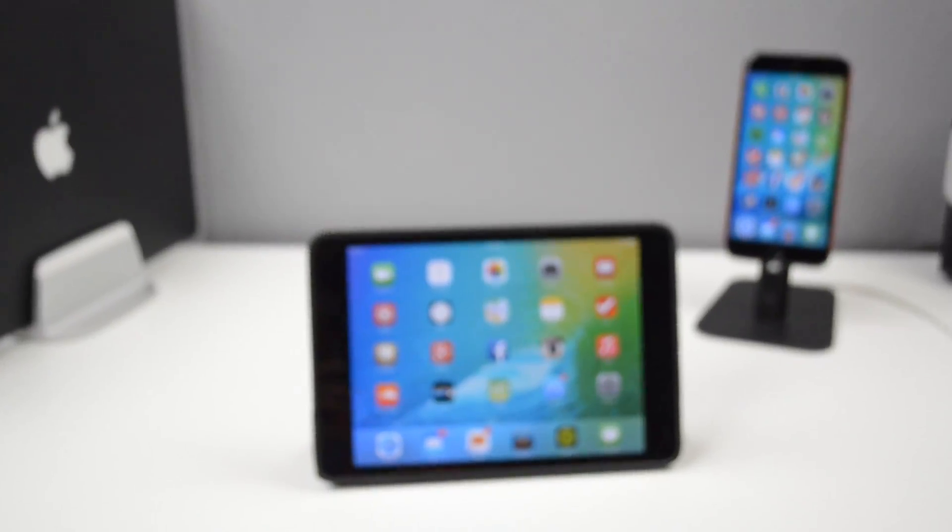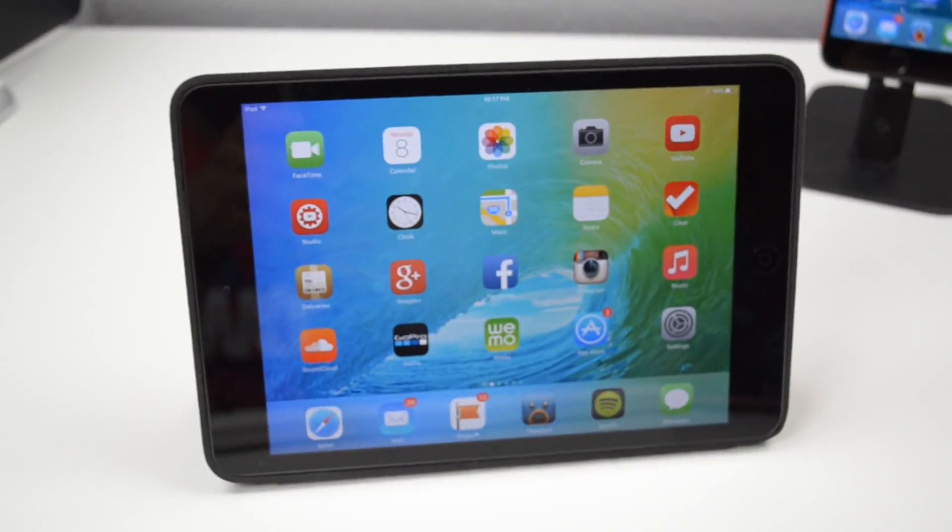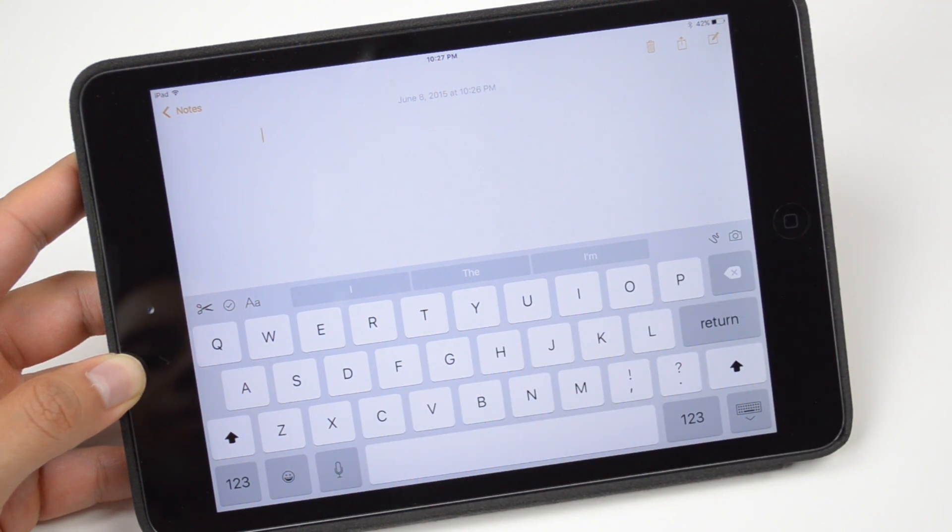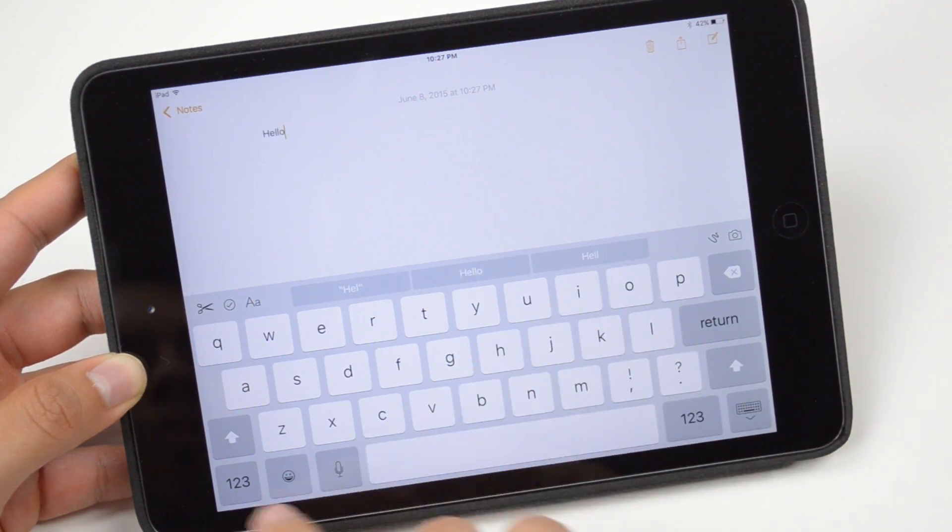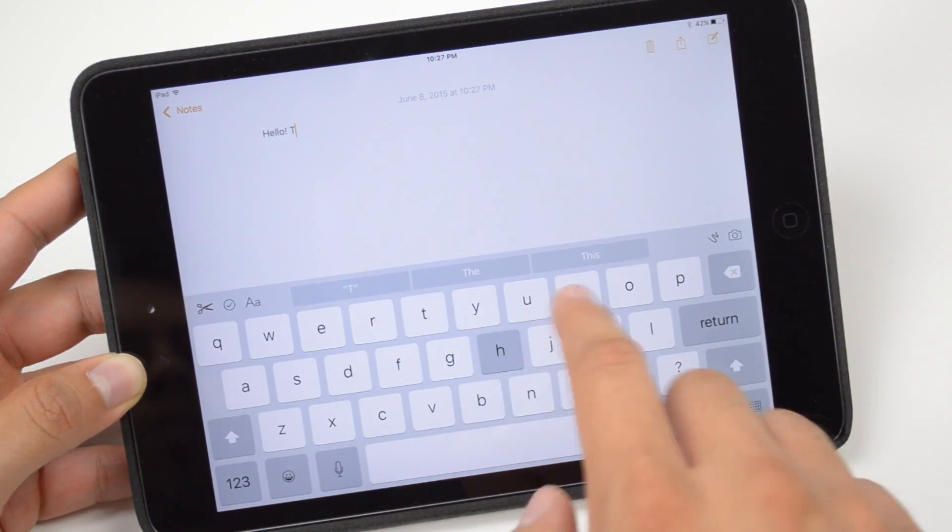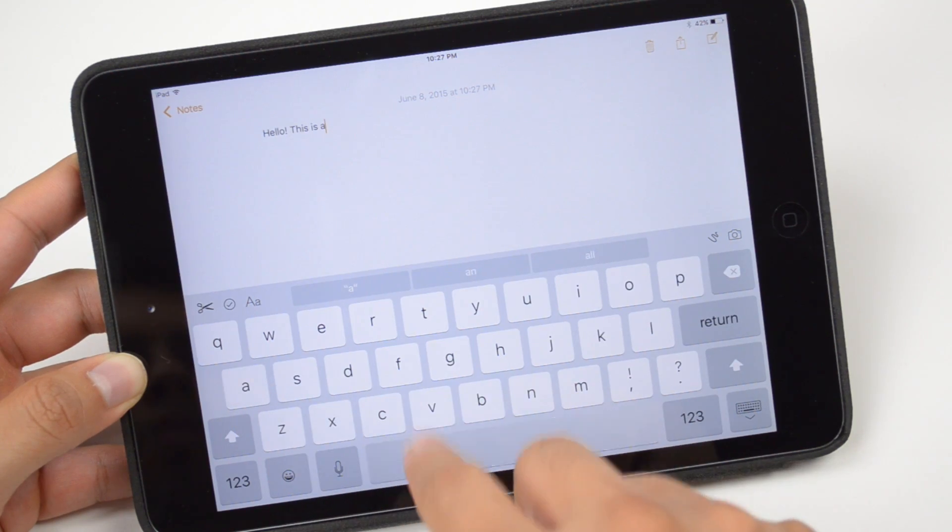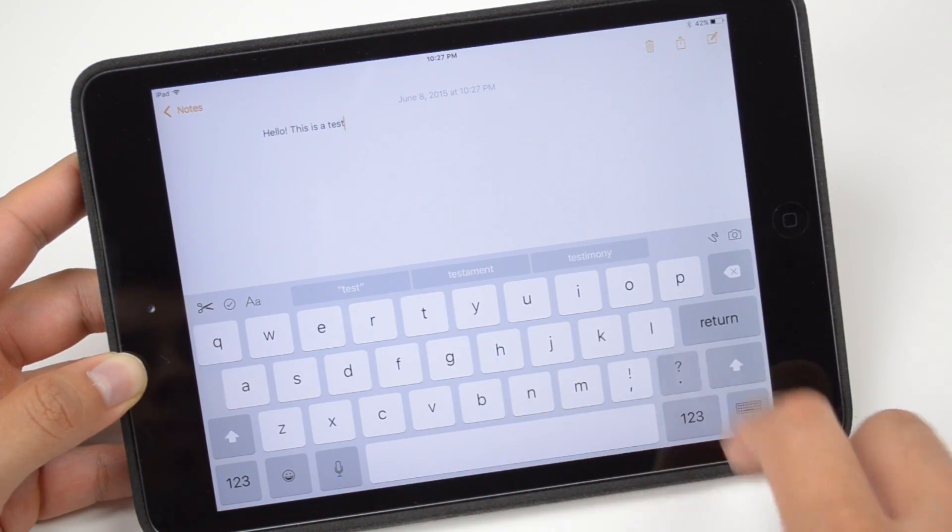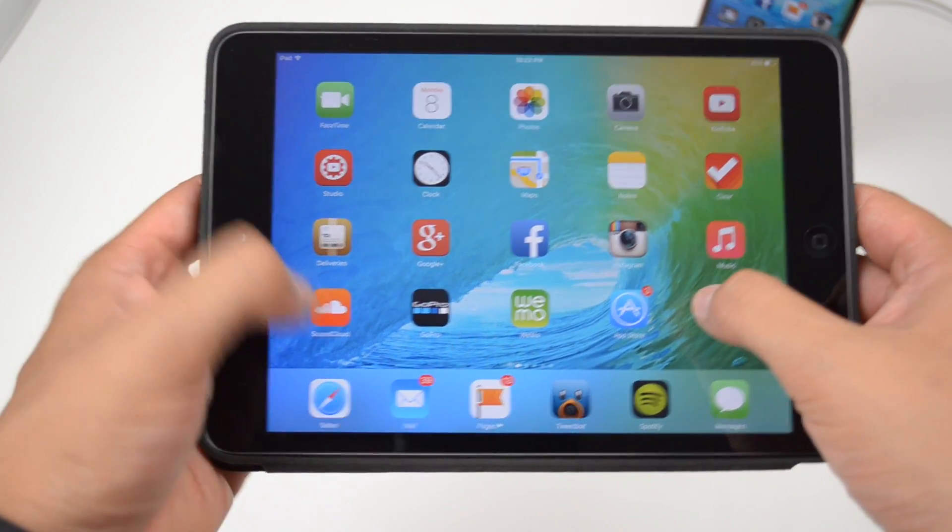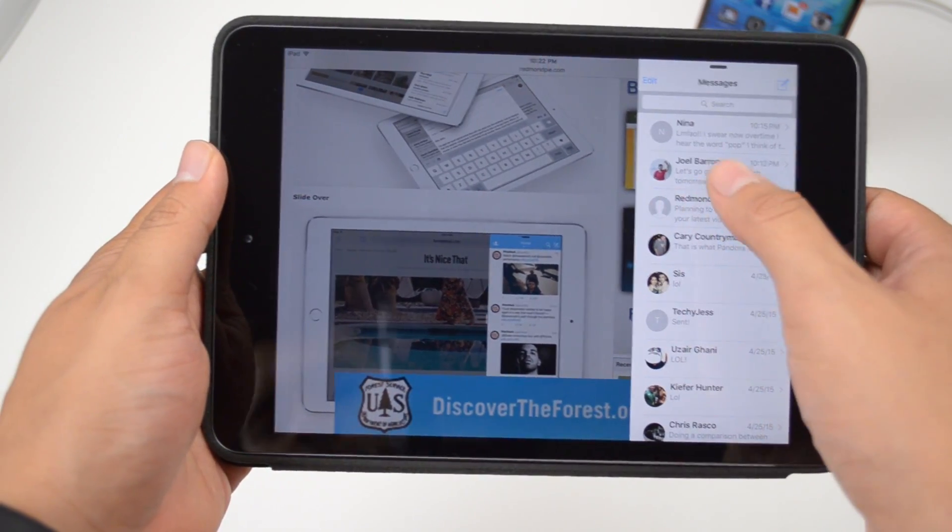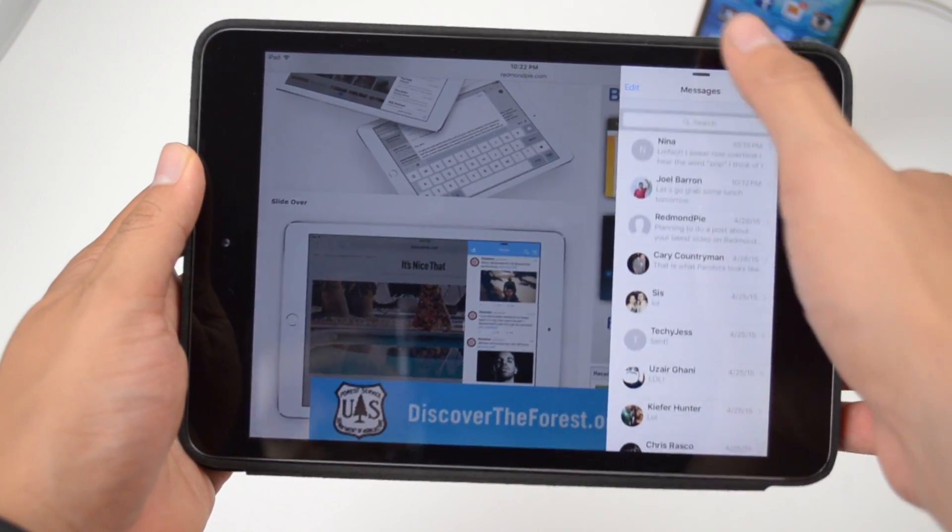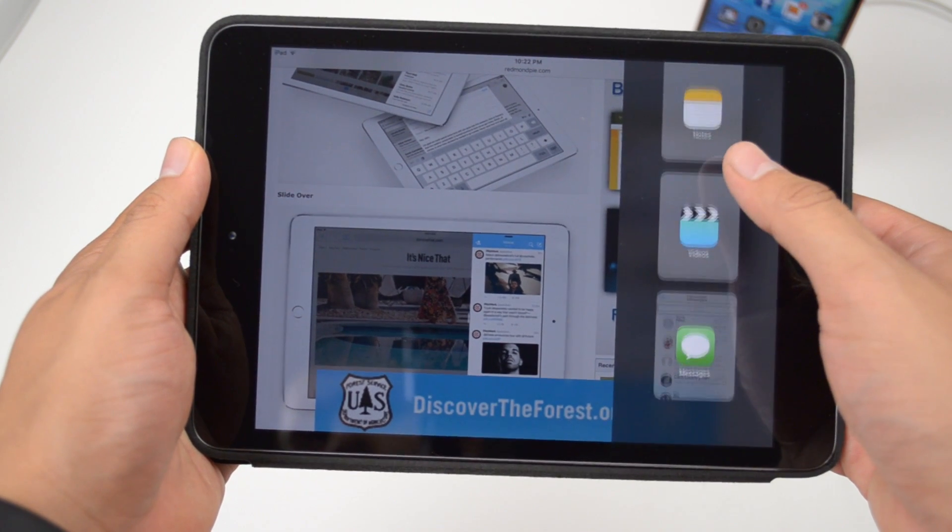Now going over to the iPad, the keyboard got a little bit of improvement, giving you a shortcut bar so that you have your tools up top now instead of on the sides of the keyboard, which got very annoying on the iPad. Now they're going to be placed on the top along with your suggestions of words. Now let's talk about the iPad and its iOS 9 features because it does have some exclusive features to iOS 9 and that's going to be multitasking.